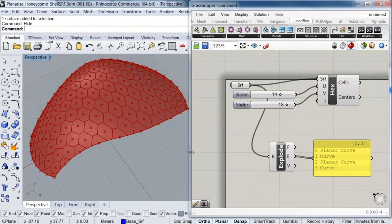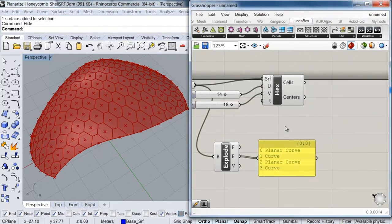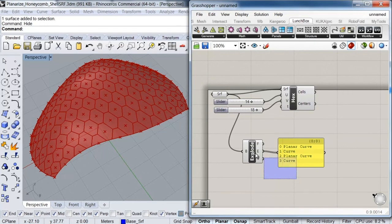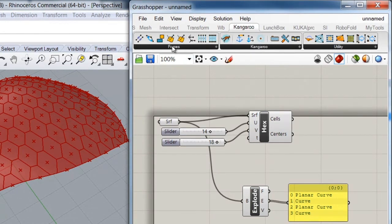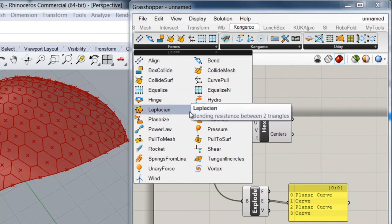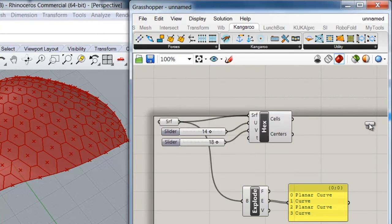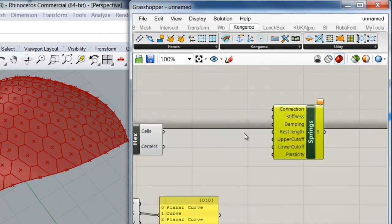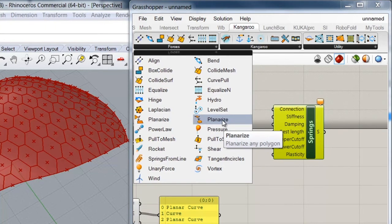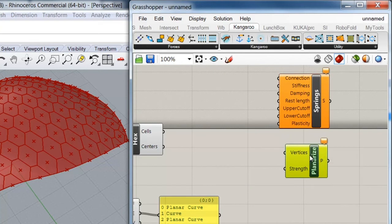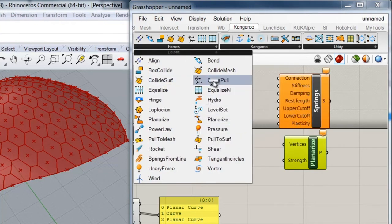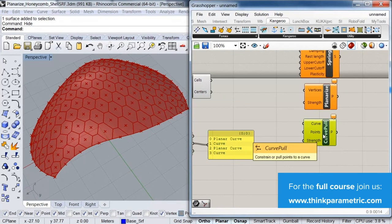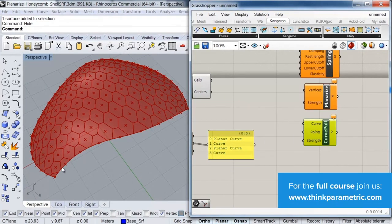The next thing we're going to do is select the forces we'll be using in our simulation. I'll go to my Kangaroo tab and under the Forces category I'm going to pick three of them: the first are Springs, the second is the Planarize force which will planarize our hexagons, and the third is a Curve Pull force which will constrain all the particles on the edges of my surface to the boundary.